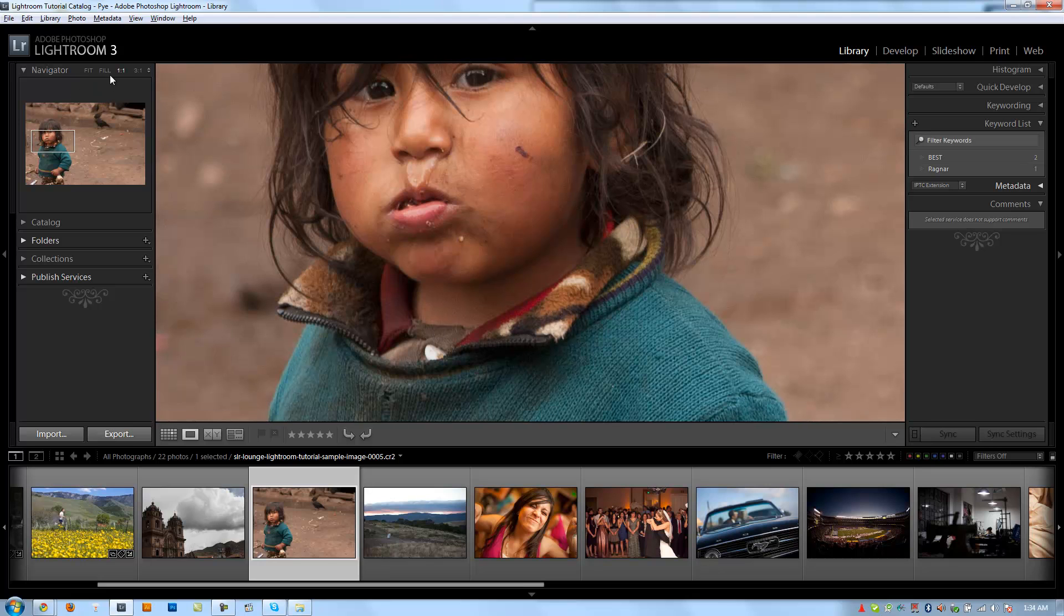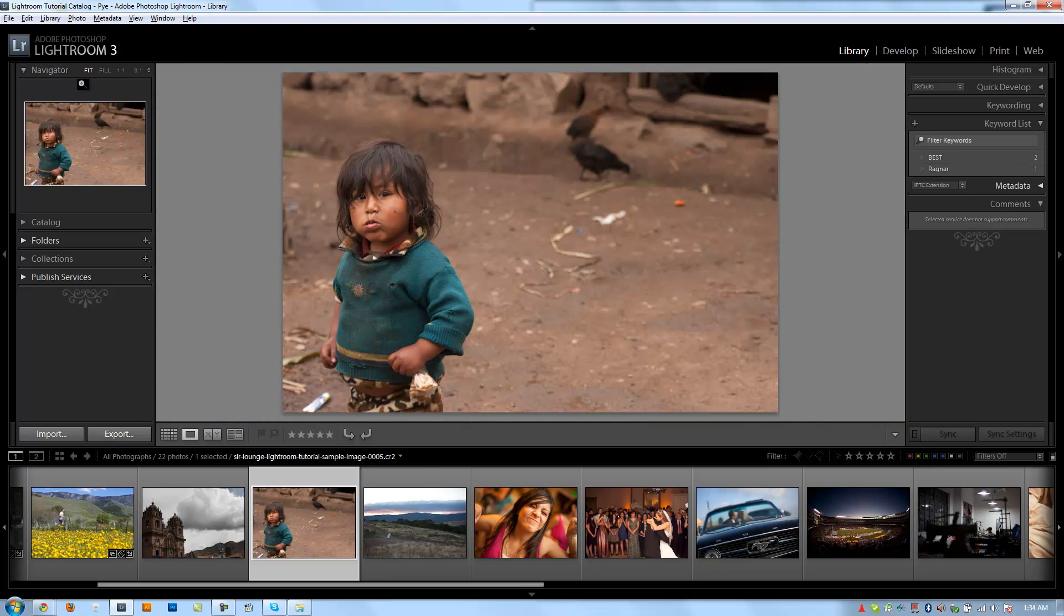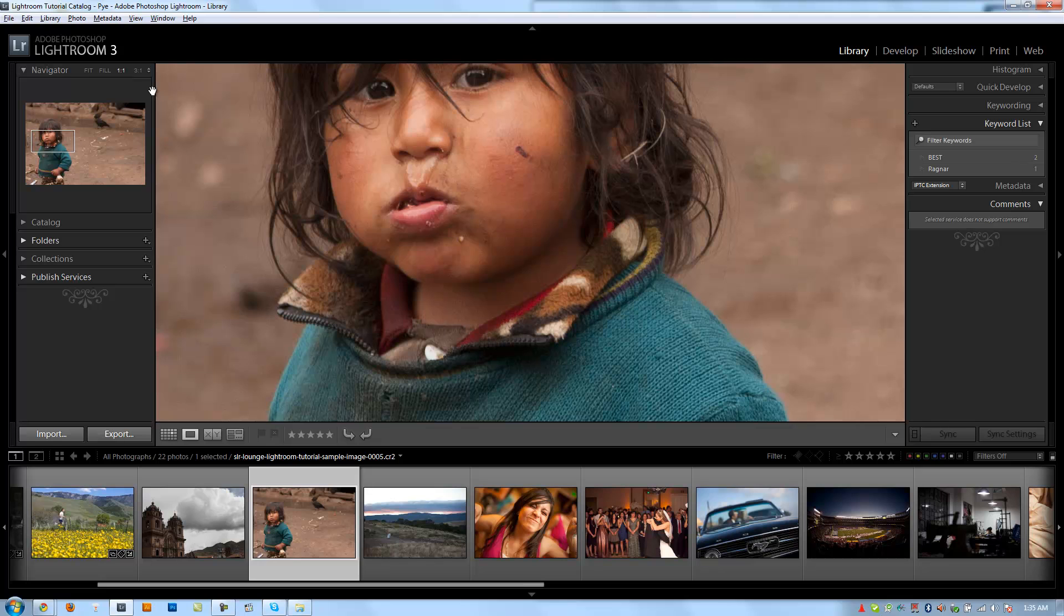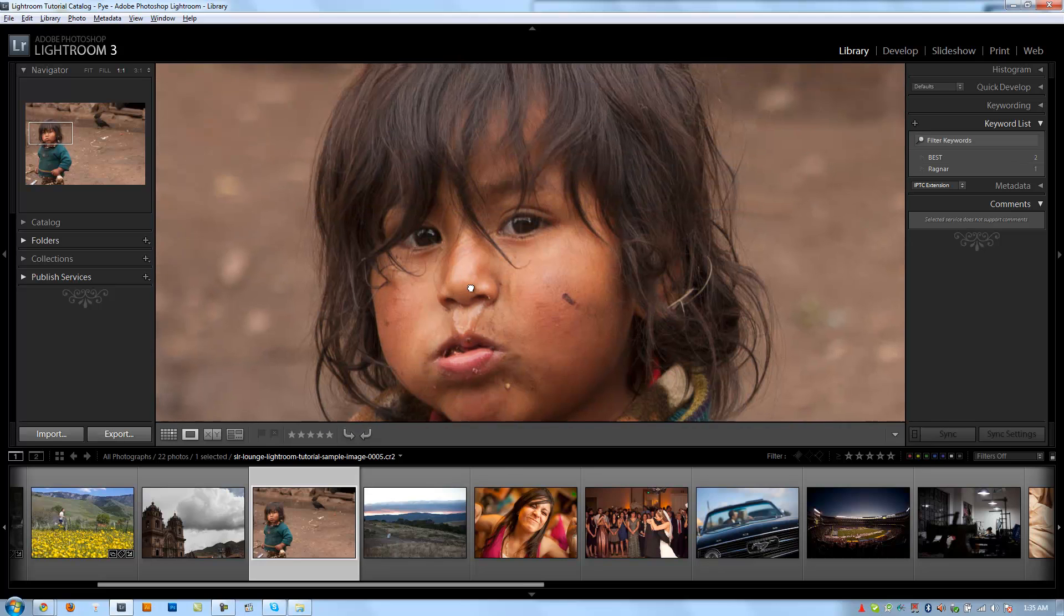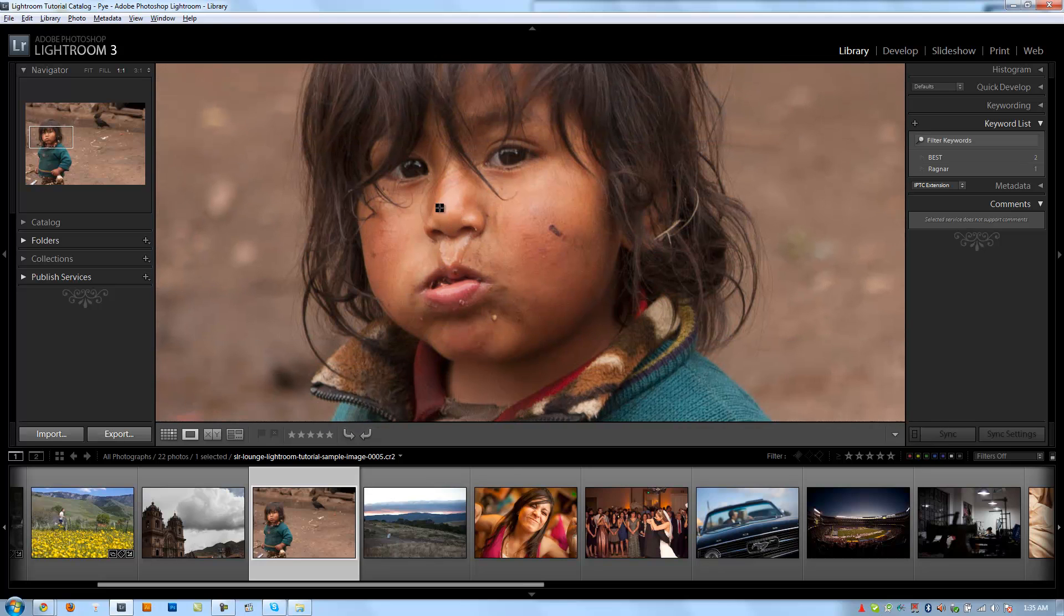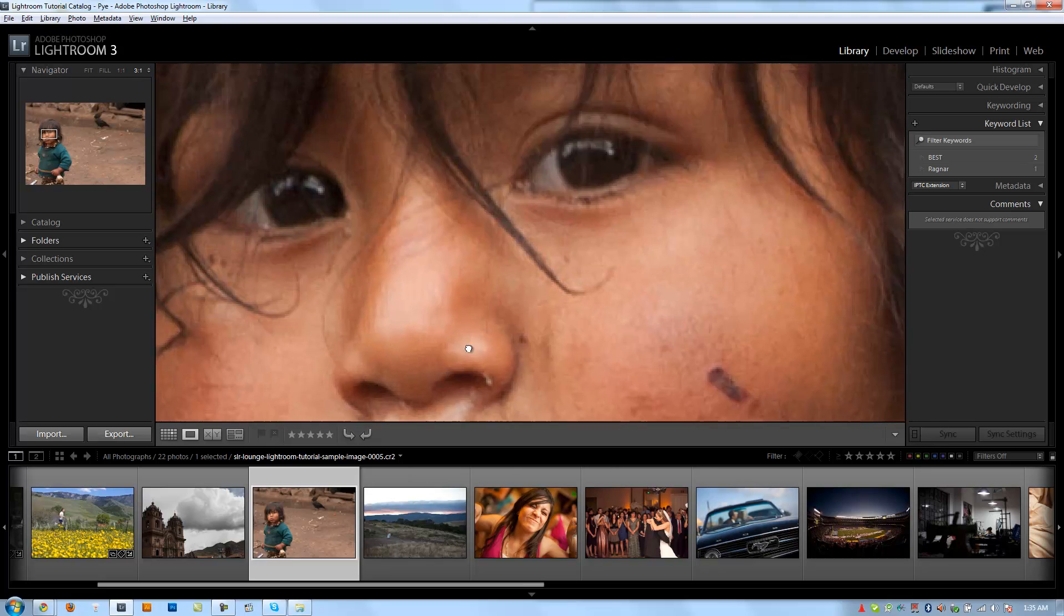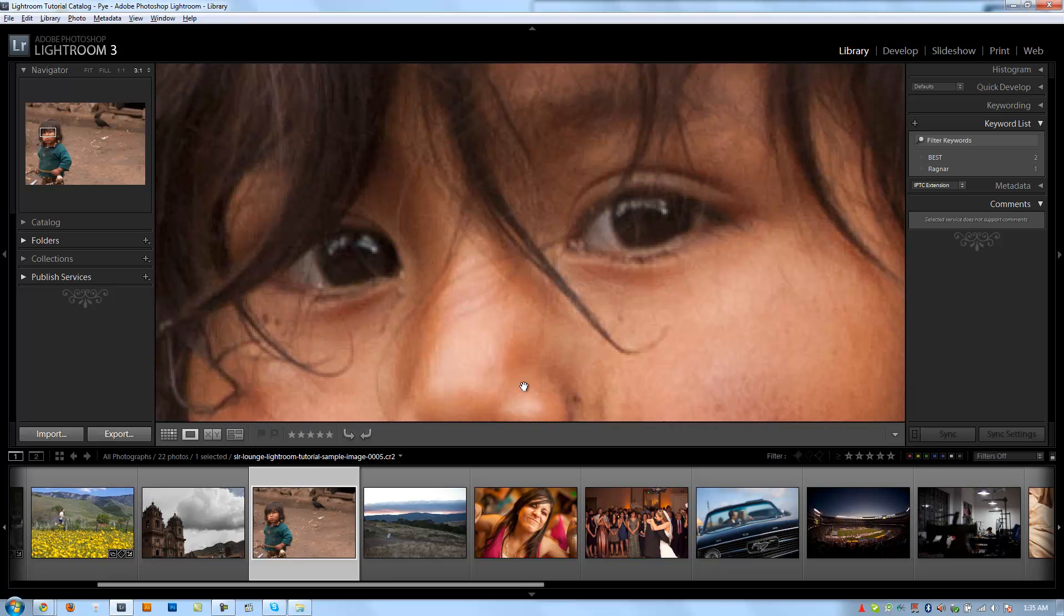And we can control the level of zoom by clicking these different options. Now fit is going to fit the image to the window so you see all edges. Fill is going to fill the entire image to the closest edge, so basically all edges are filling the window. One-to-one is going to give you a one-to-one pixel preview, and then three-to-one is going to give you a three-to-one pixel preview.